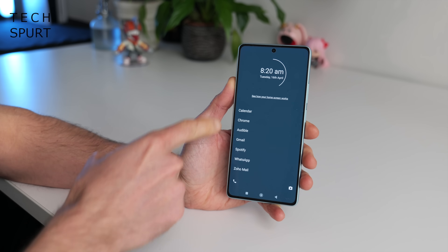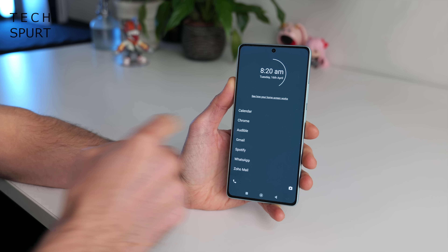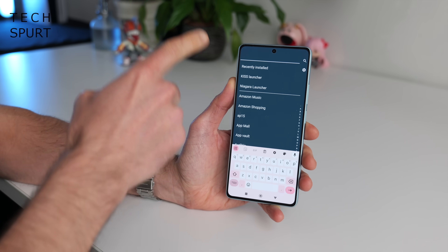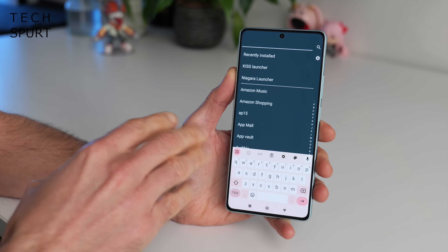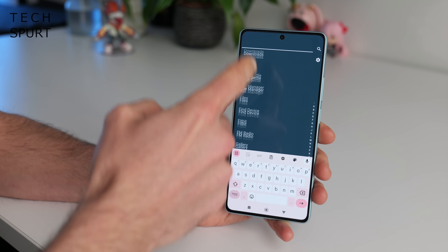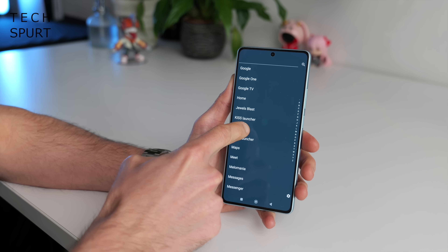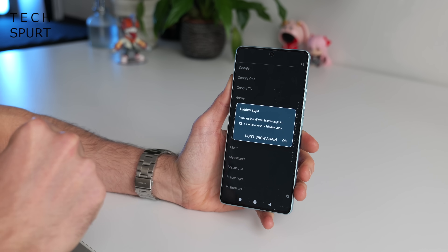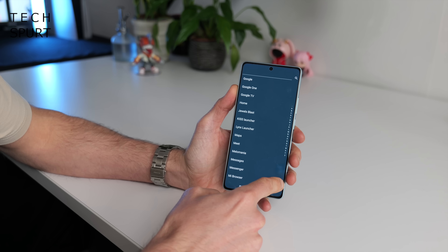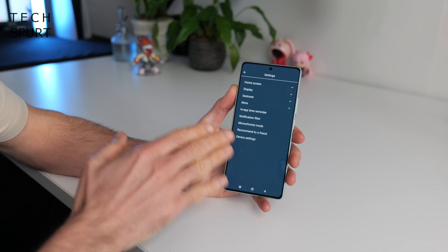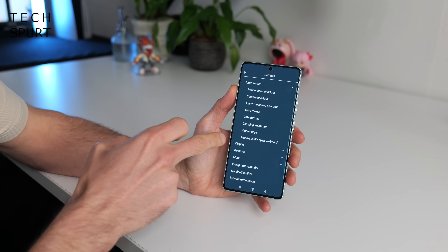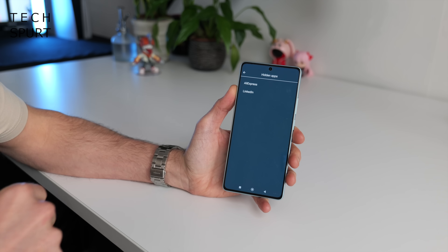As with Niagara, you can choose which apps appear on your main desktop. You can also swipe left to access all your apps with a handy search feature. If there are any apps you still find yourself tempted to tap, just give them a long press and say hide. The only way you'll find them again is by going into Minimalist Launcher settings, then home screen, then hidden apps. And just like Niagara, you can set yourself a time limit if you really can't stop playing Genshin when your lunch break is over.